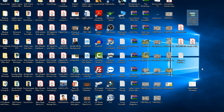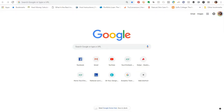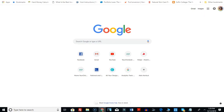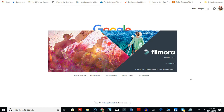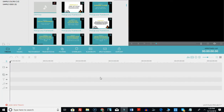Now I'm going to open up my Wondershare Filmora app. I have it pinned to my desktop, so I'll click on the icon to open it up. Once the application loads, you want to go into Full Feature Mode — this gives you access to all of the features: colors, transitions, everything.